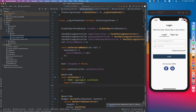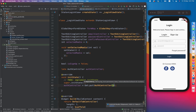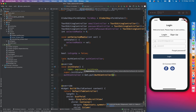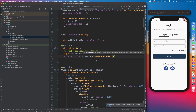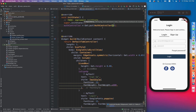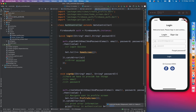Late basically means this object will be initialized later. Auth is set equal to Get.put, which is basically injecting a dependency — in our case, our dependency is AuthController. We are now setting up with AuthController.